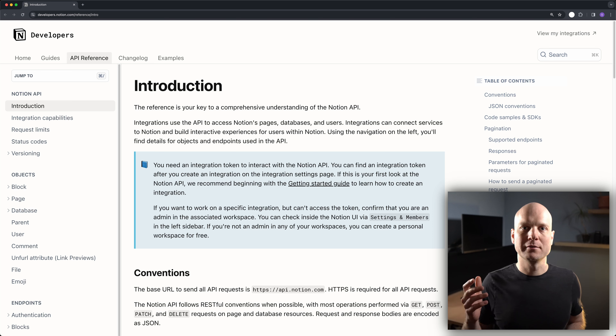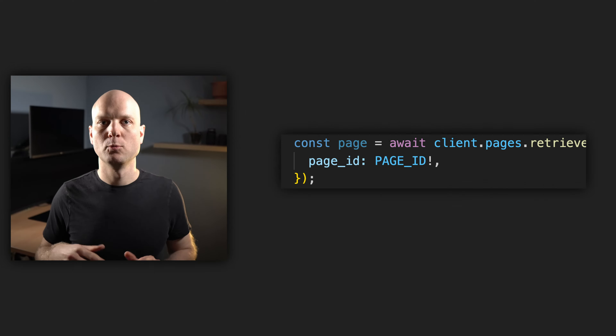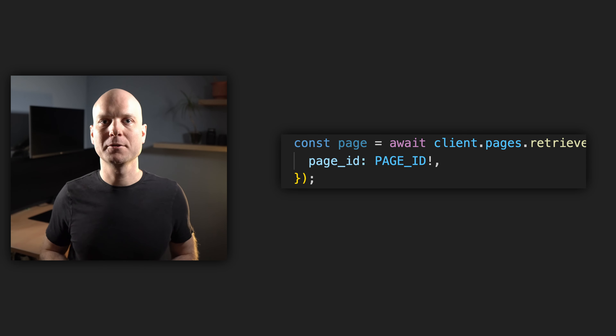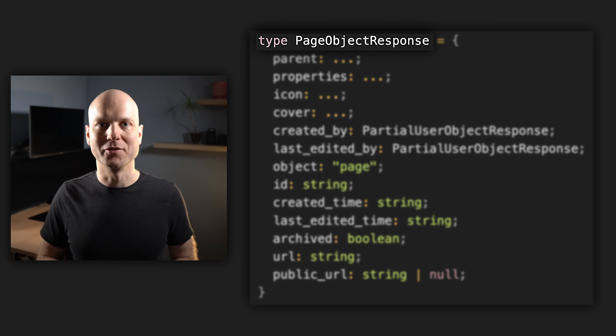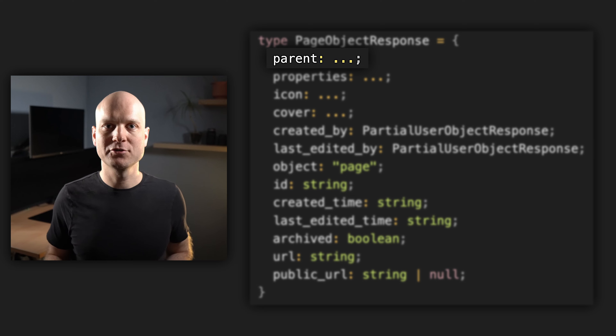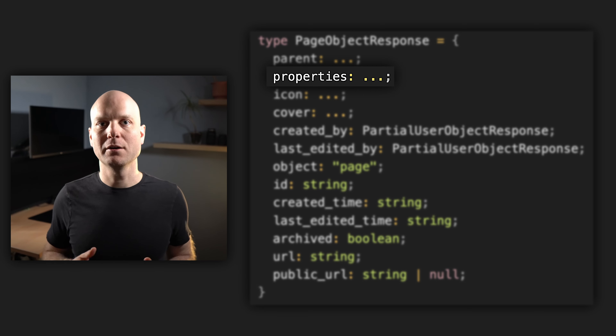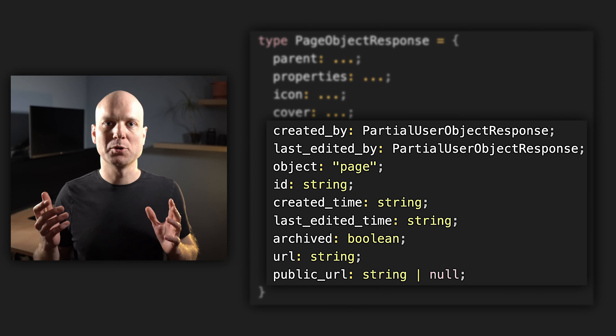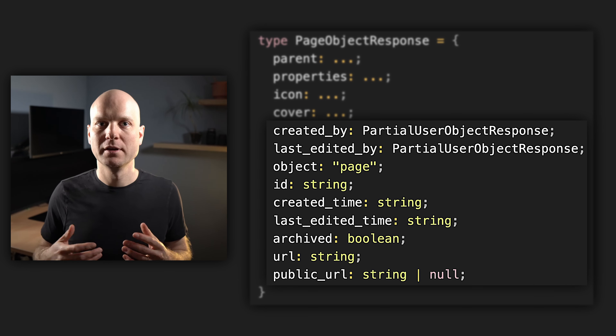Let's have a look at some API endpoints. Covering the whole API would be out of scope for this video — we will fetch some pages and blocks. For the rest of the API, you can have a look at the Notion documentation. We already saw how to fetch a page from the Notion API. Let's now have a closer look at the response. The response is of type PageObjectResponse. Here we can see the parent of the page, the properties assigned to our page, an icon and a cover, and some meta information like when it was created and by which user.